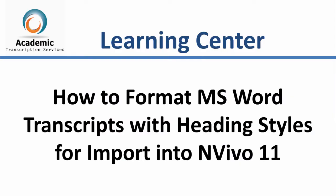Hi, welcome to this short video series on how to format, import and autocode NVivo header formatted transcripts.